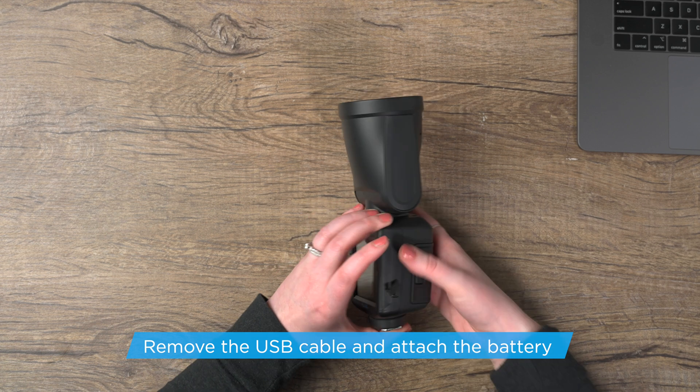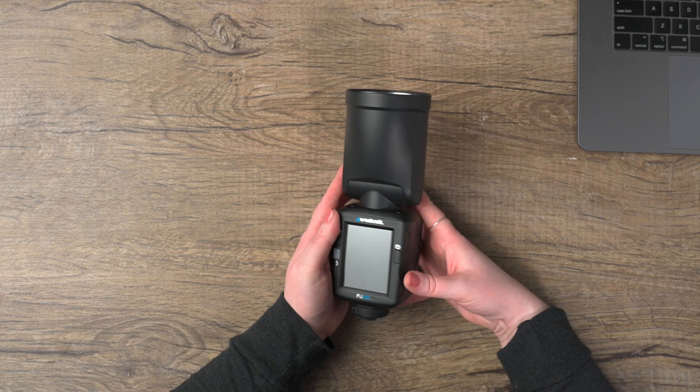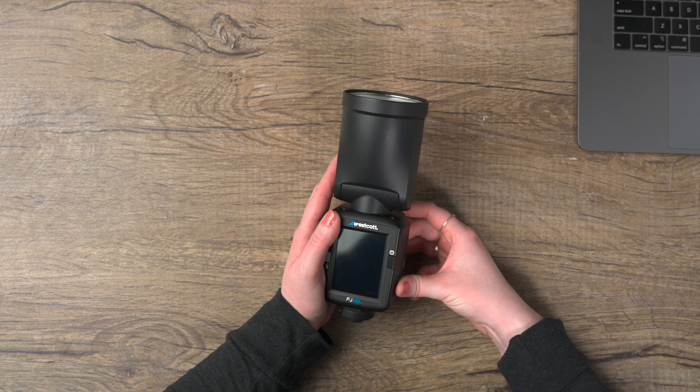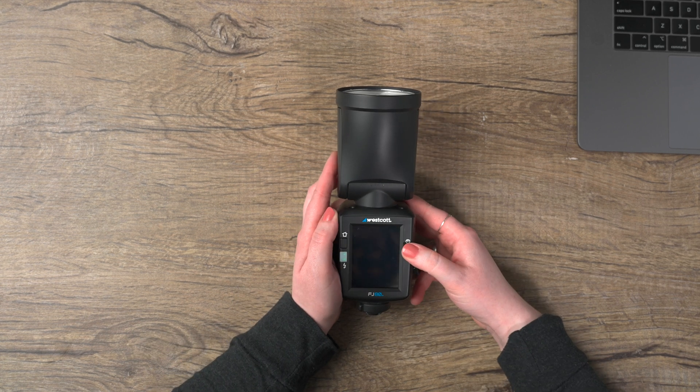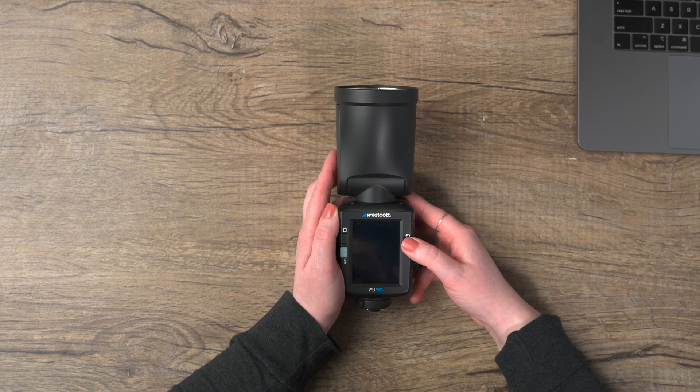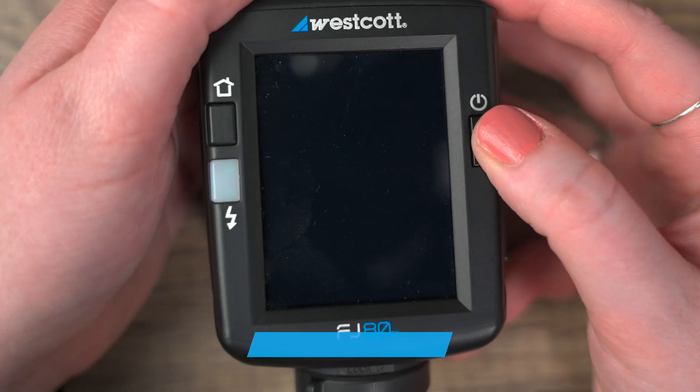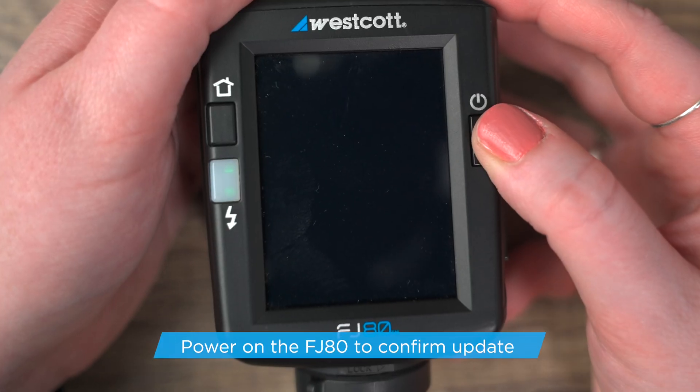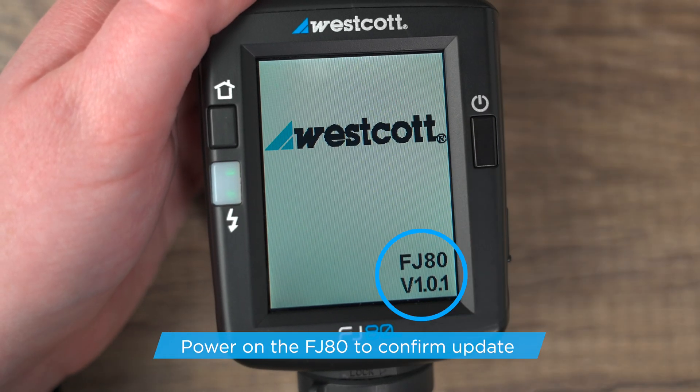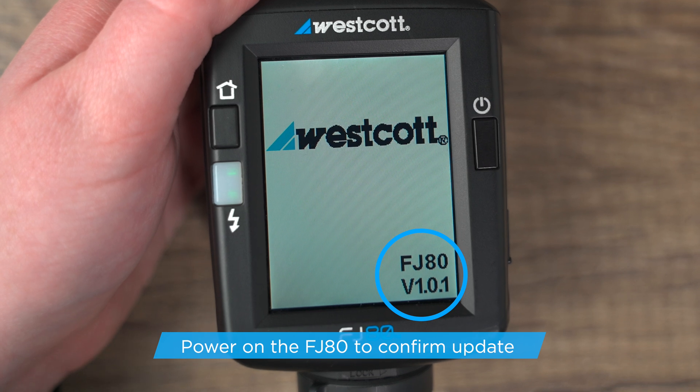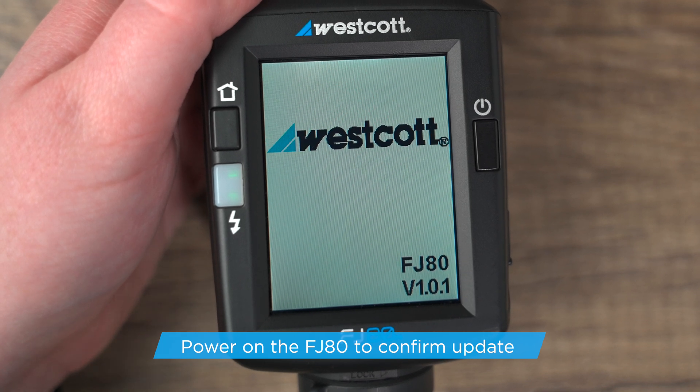Once you remove the USB-C cable, you can go ahead and reattach your battery. Now you can power on your FJ80. To confirm the firmware is properly installed, locate the firmware text in the bottom right corner of the start-up screen.